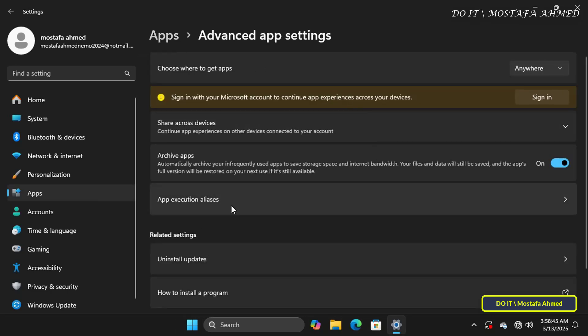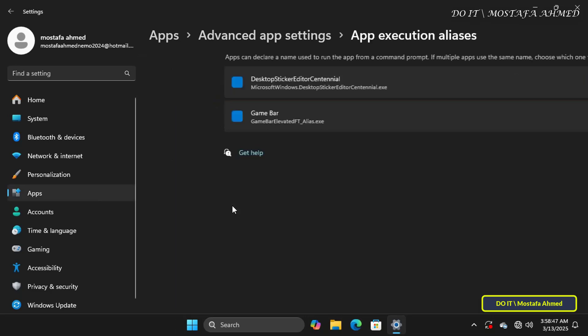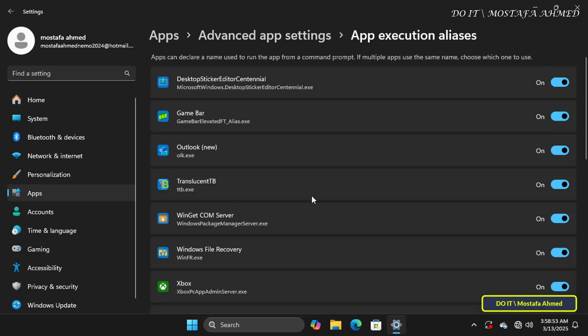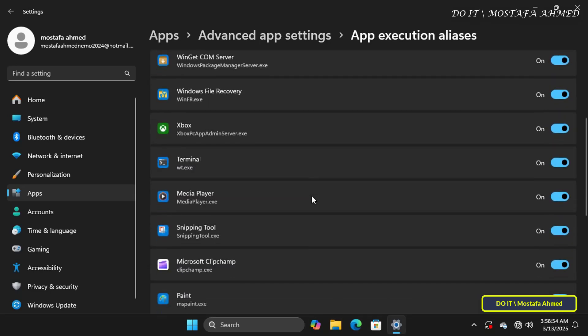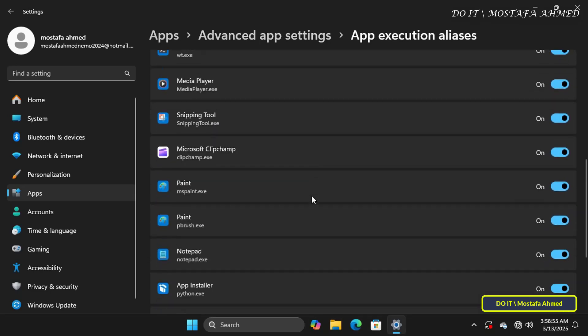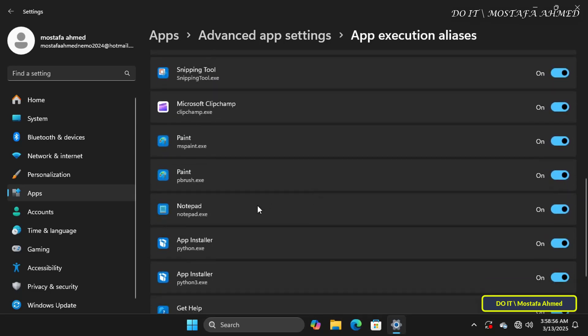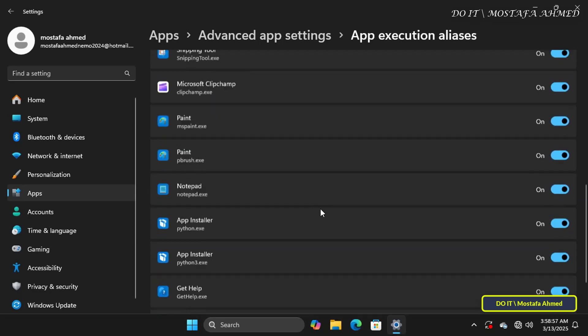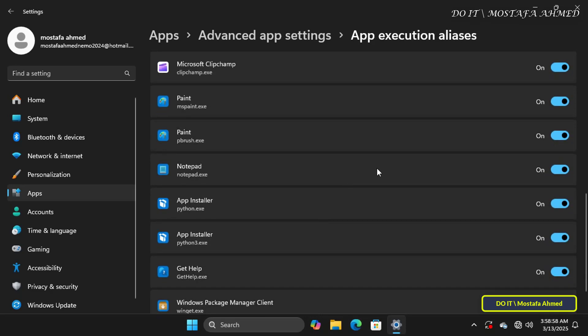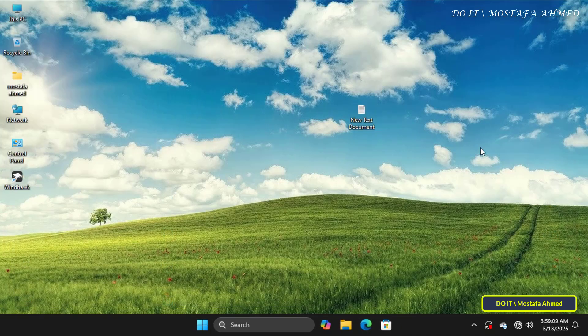Then scroll down, find the Notepad app, and turn off the toggle next to it. This will disable the current version of Notepad on your Windows. After disabling the application, you can close the Settings window.